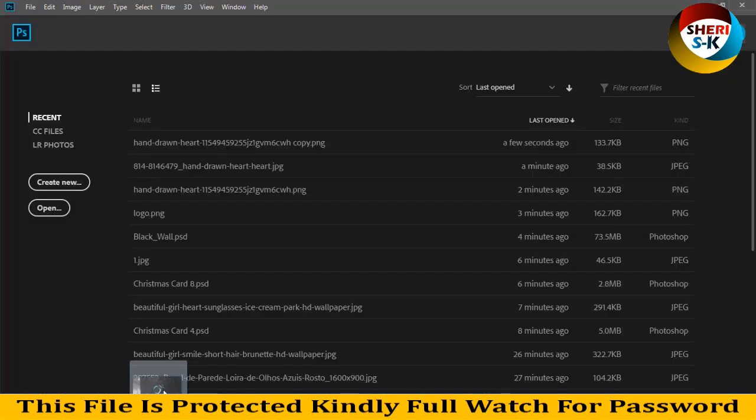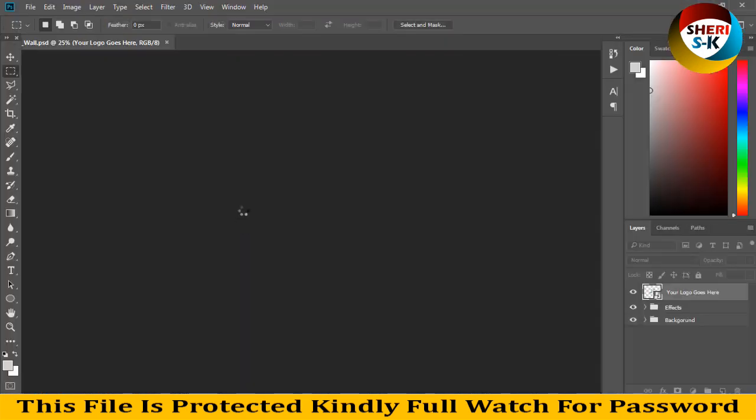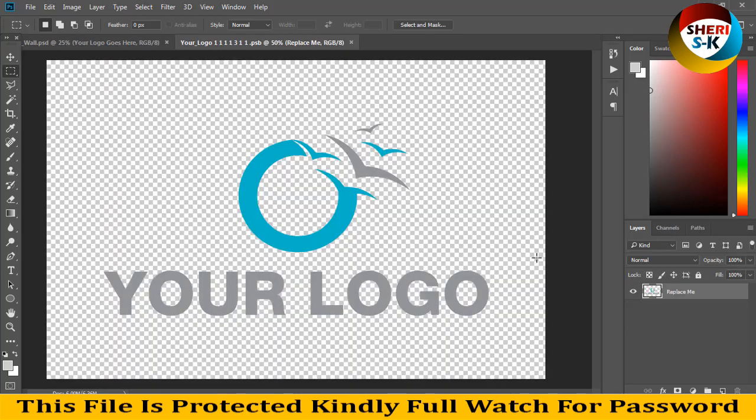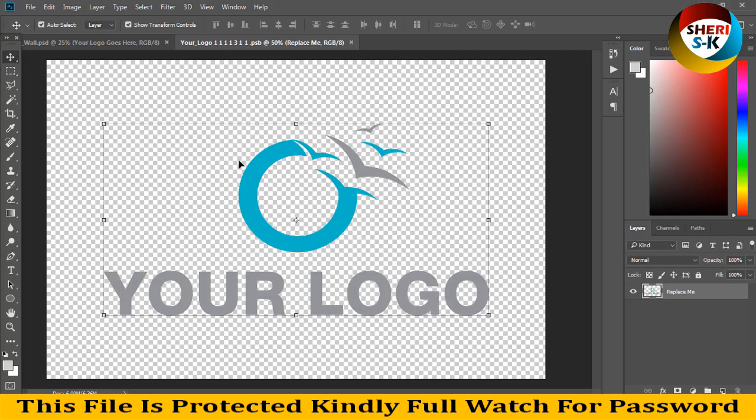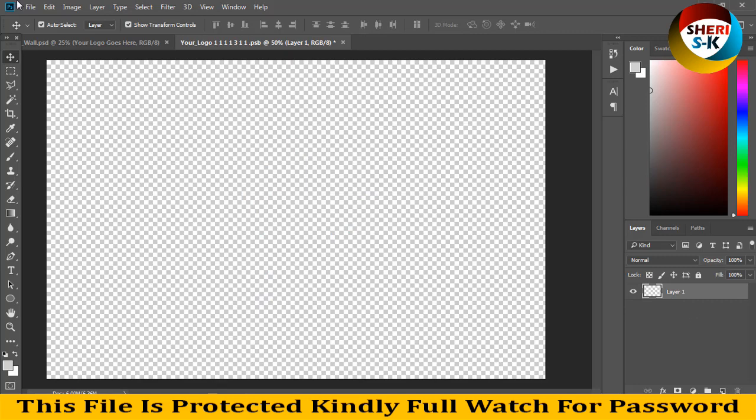You can see here in the layer area, just double-click on this file. Your logo goes here and you can replace it. You can adjust your own logo. For example, I'll create a new layer and the first layer is cleared, or you can select it and clear it.